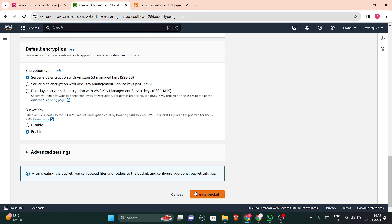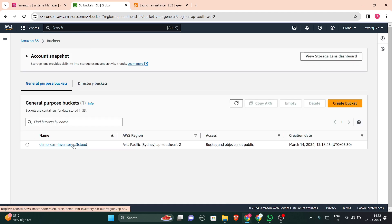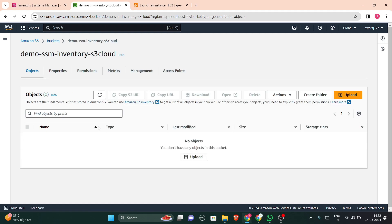So just check that whether it is same or not, then simply create that bucket. And after creating the bucket, you just have to go to the permissions. Let me show you, you have to go to the permissions.